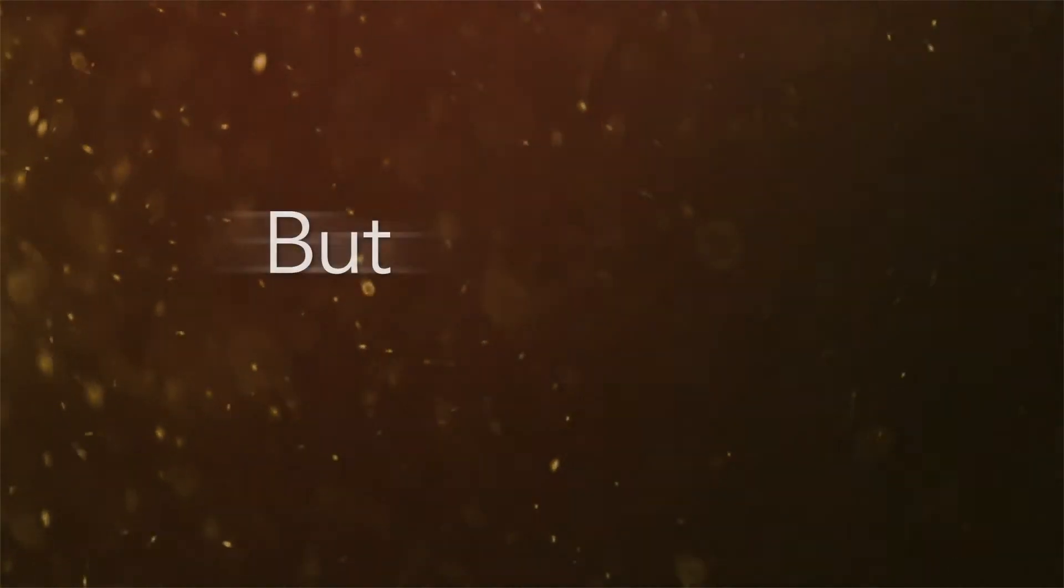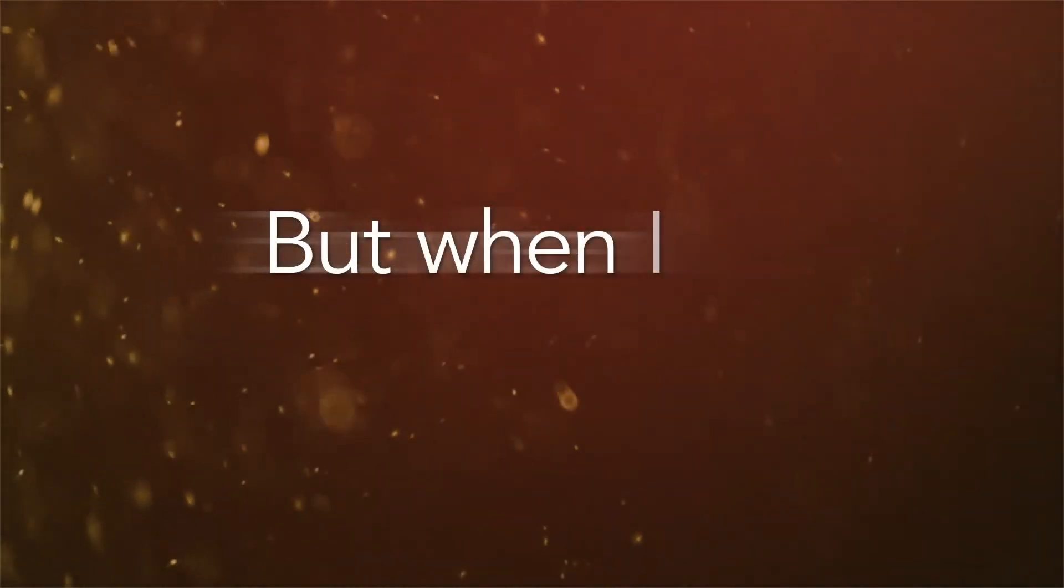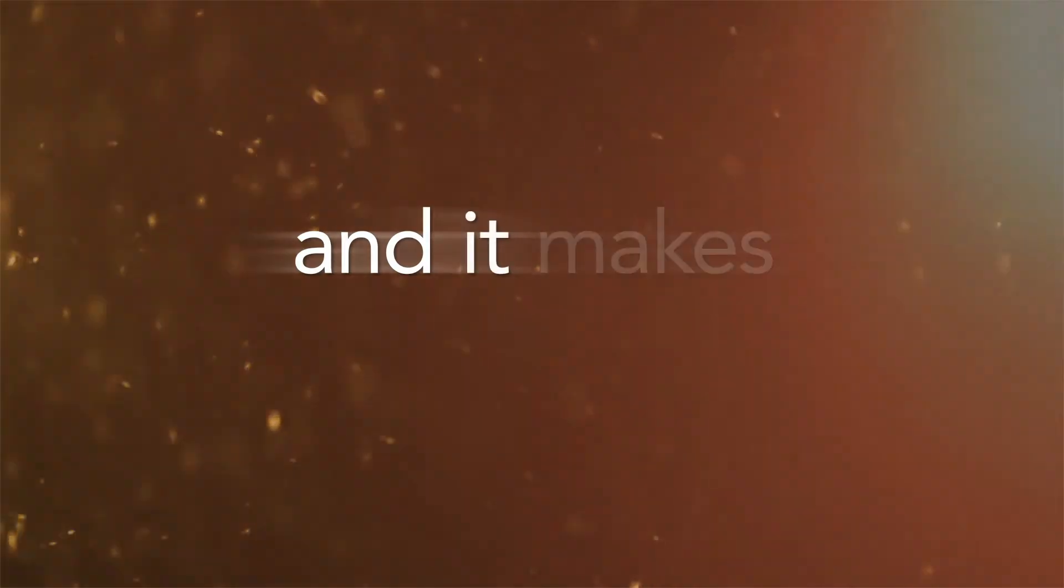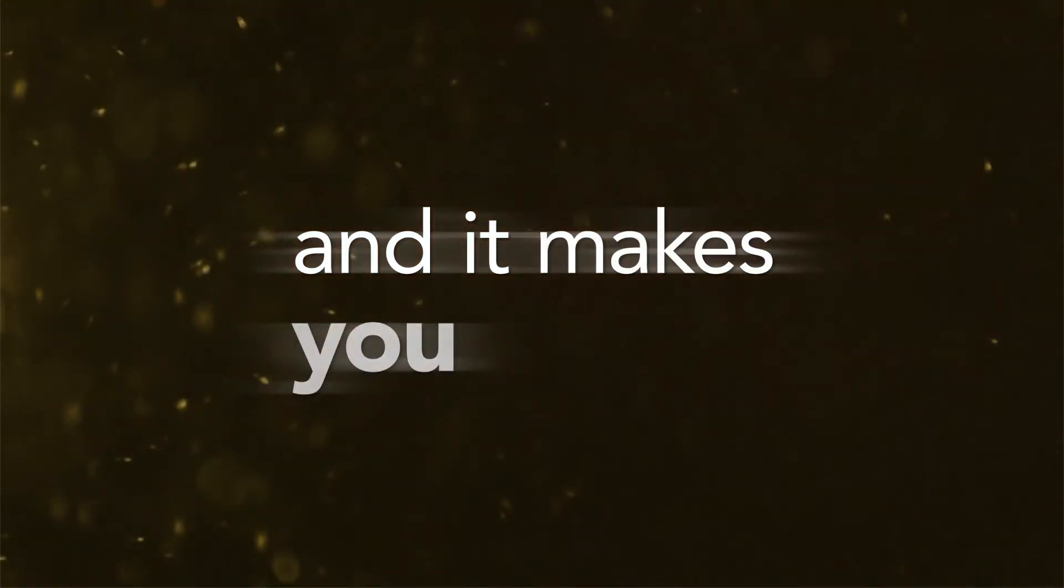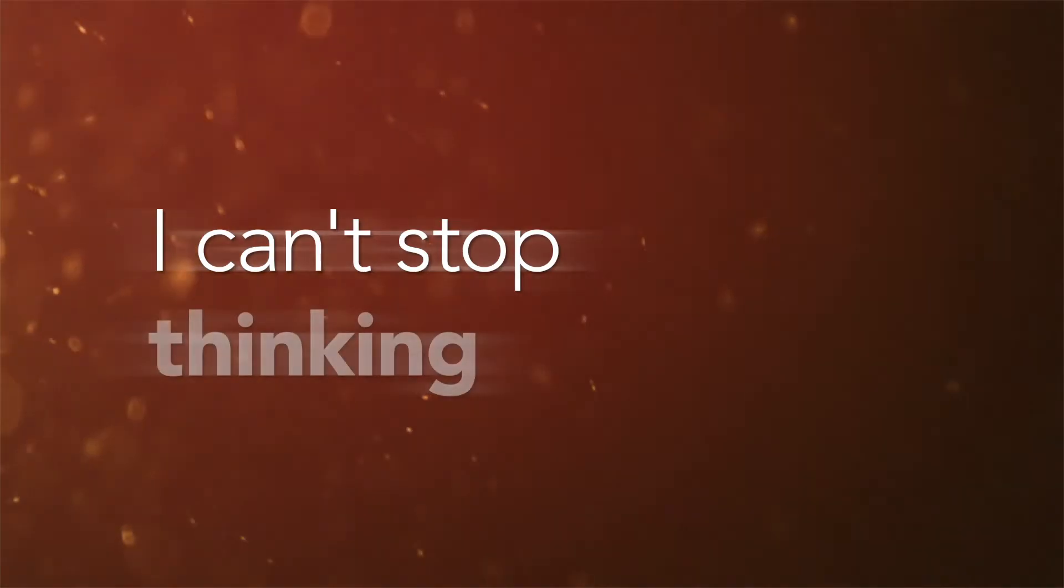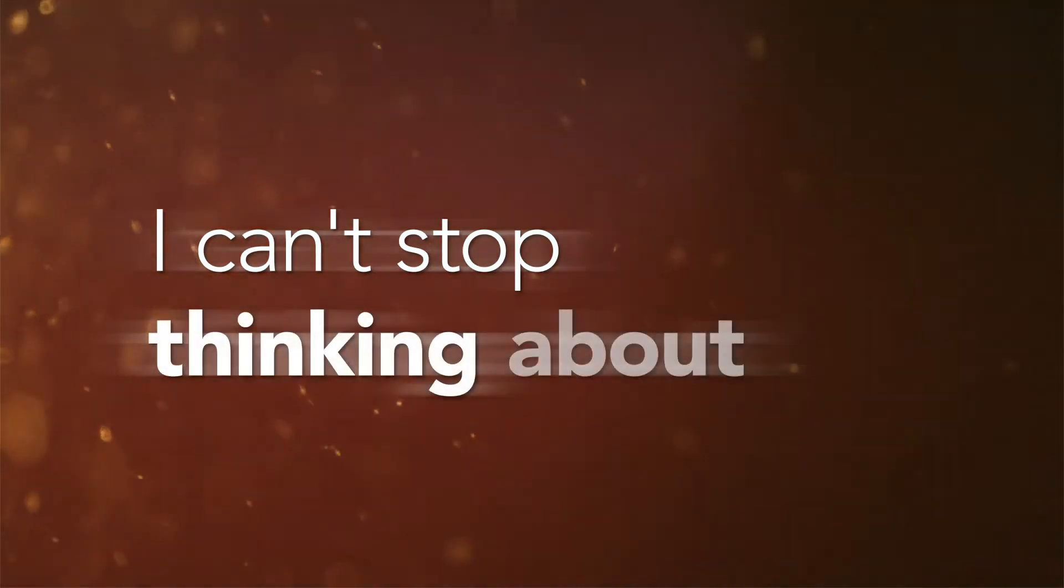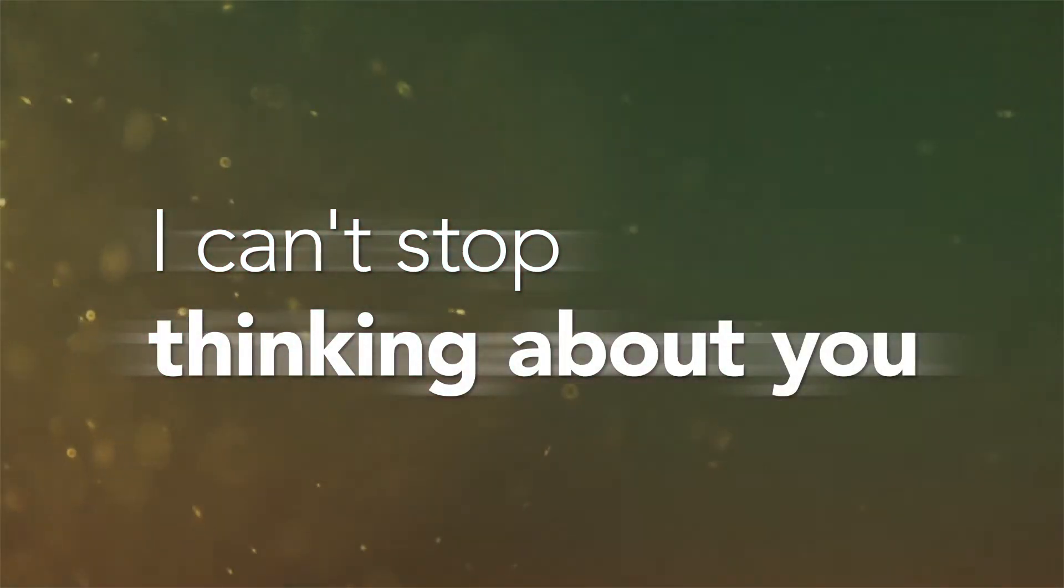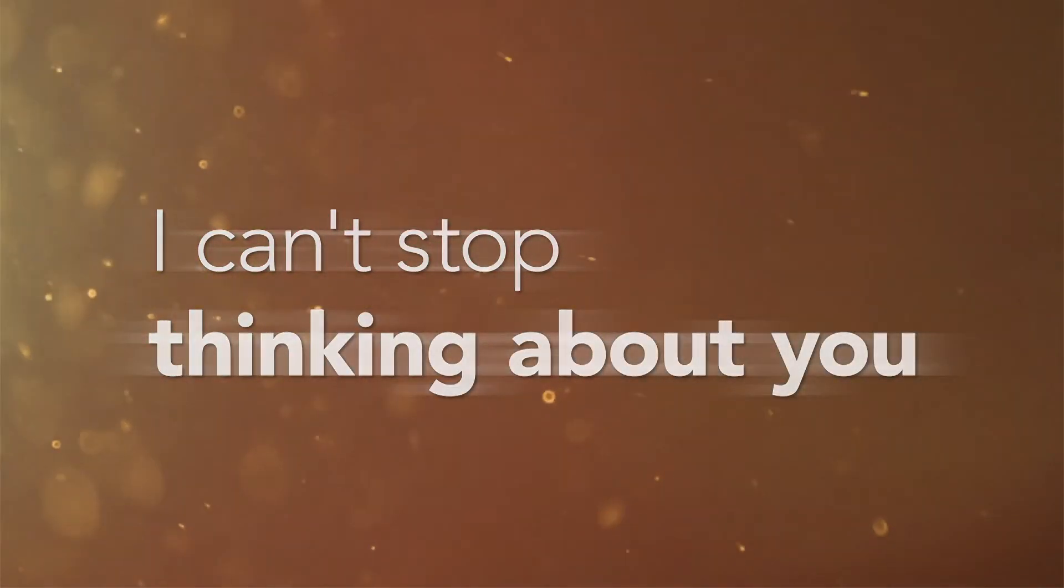But when I say something and it makes you blush, I can't stop thinking about you. Try.